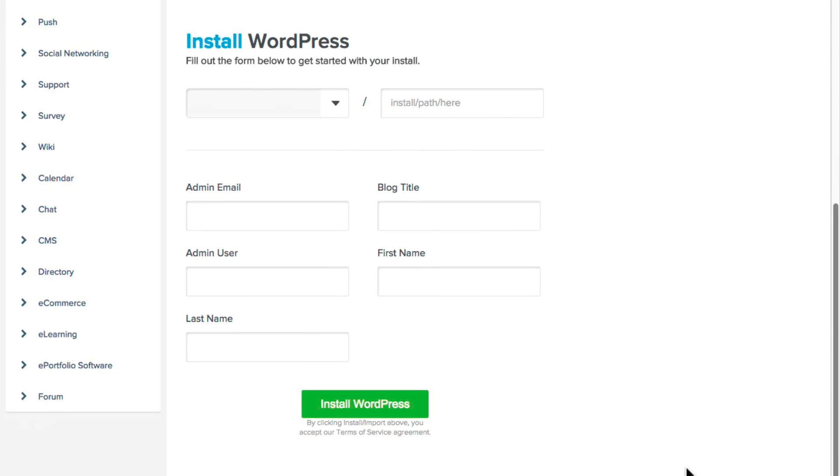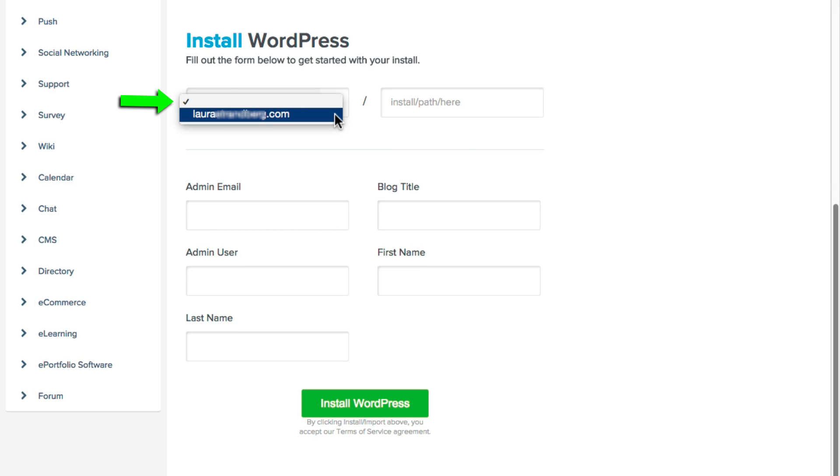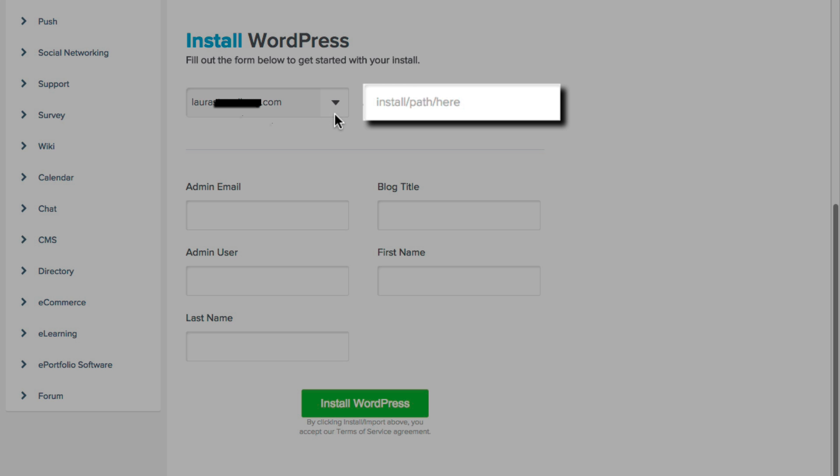That will cause an area to appear where you will tell the installer exactly where you want it installed. If you have multiple domains on this hosting account, they will be available in this dropdown. If your domain name is dedicated to your site, then you can just select your desired domain name without putting anything into the box at the right.